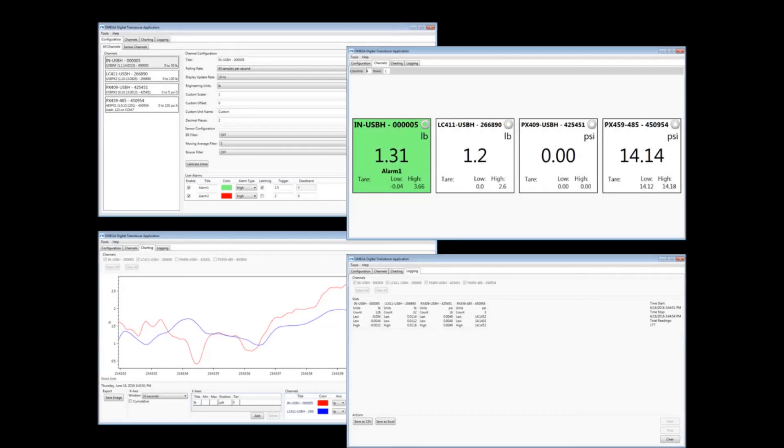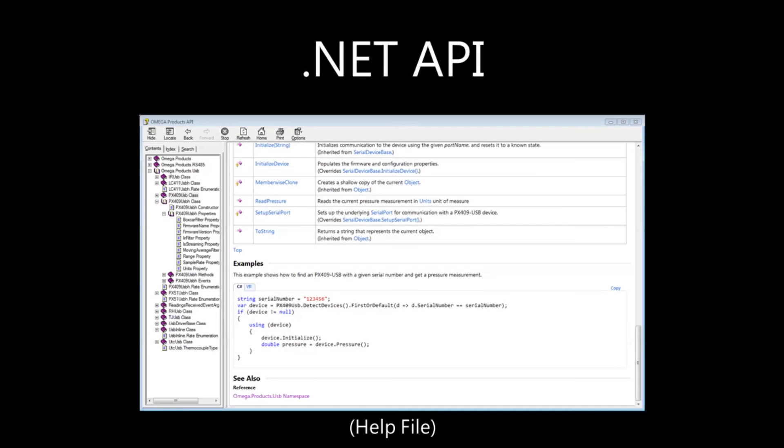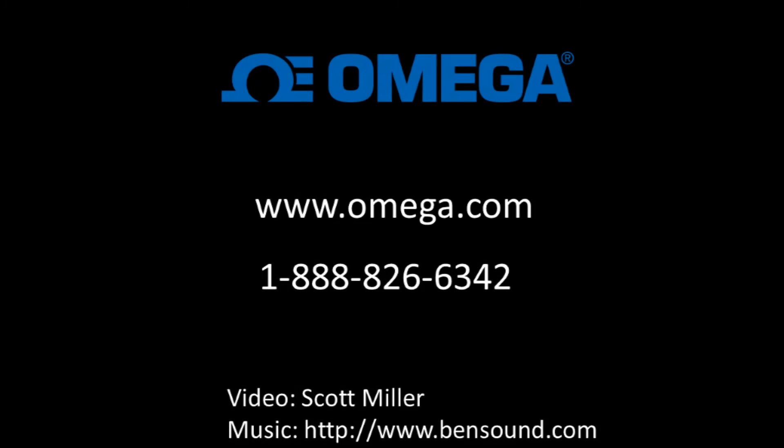Thanks for watching this demonstration video of the Omega Digital Transducer application, where I have highlighted the most commonly used features of the software. The simple, intuitive interface allows you to view, chart, and log your data from your connected sensors. In addition to the software, we provide a .NET API and a command set so you can easily write your own custom software. If you have further questions about our software or sensors, you can visit omega.com or contact us using the information shown on your screen. Thank you for watching.